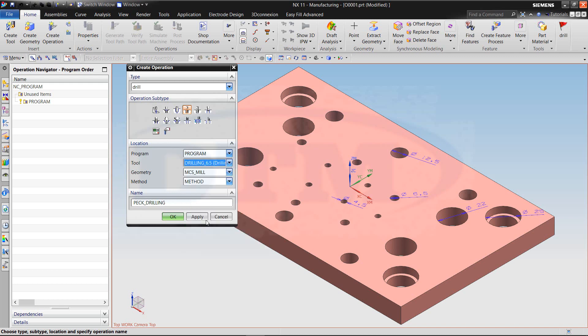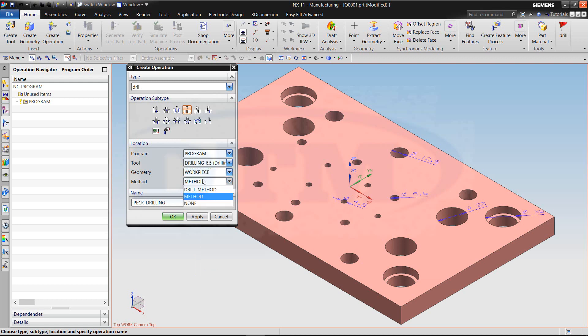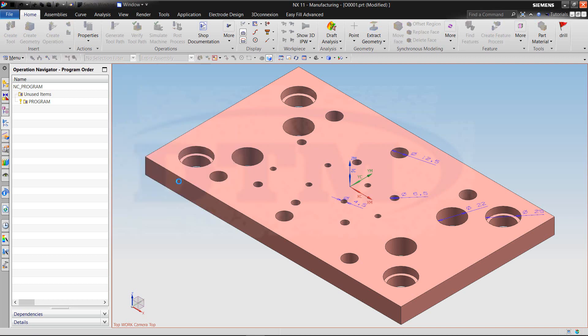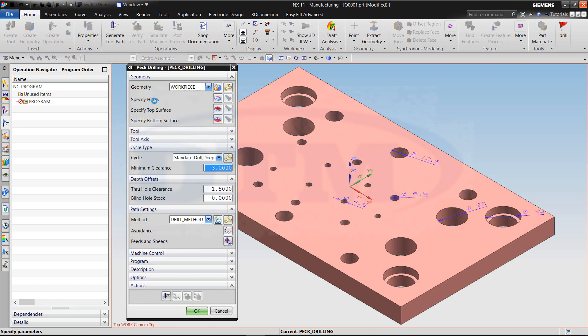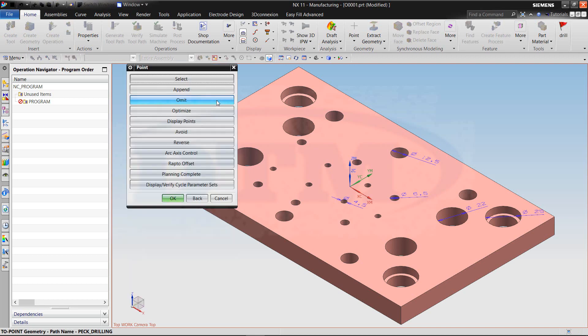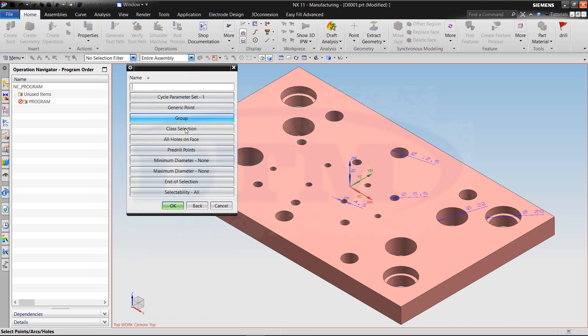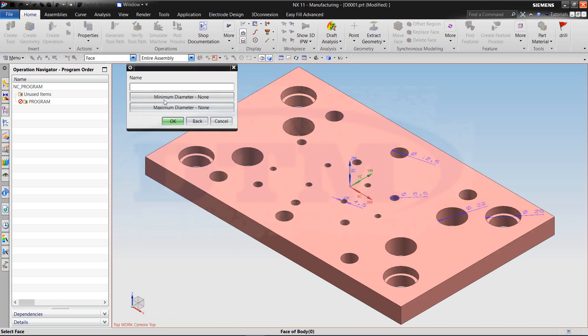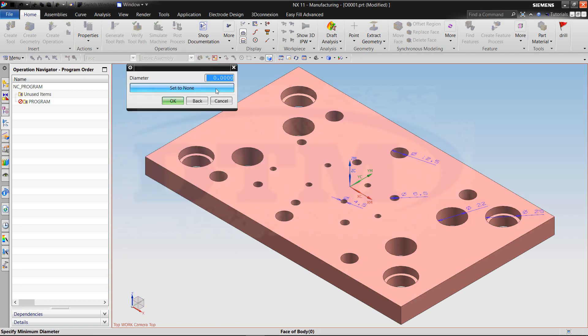Peck drilling 6.5. Specify hold. Select or hold on face. Minimum diameter 6.5.